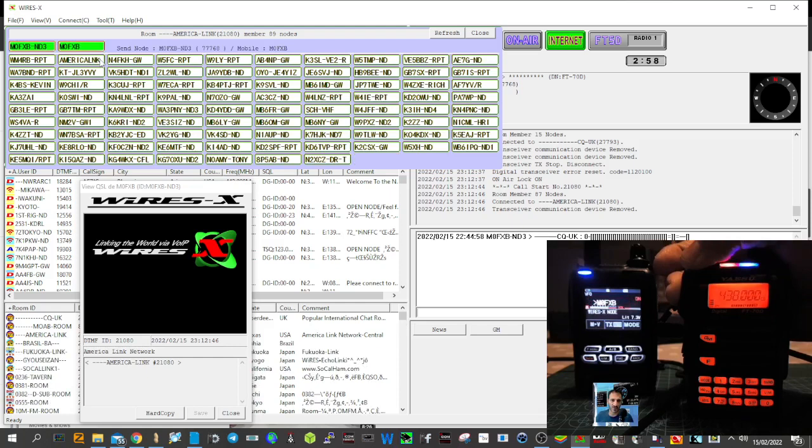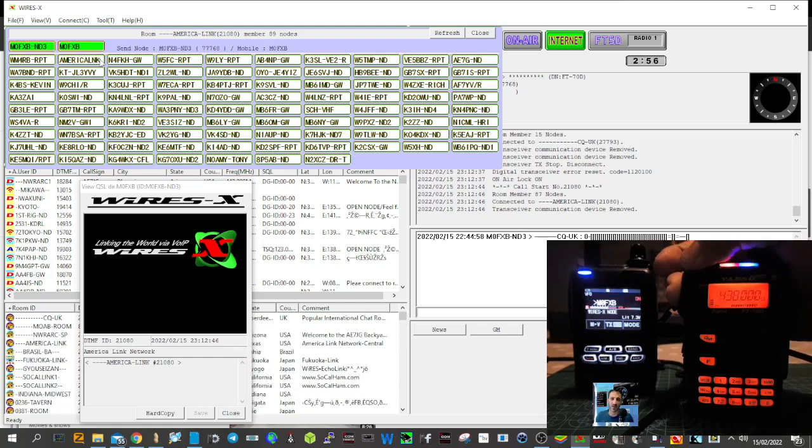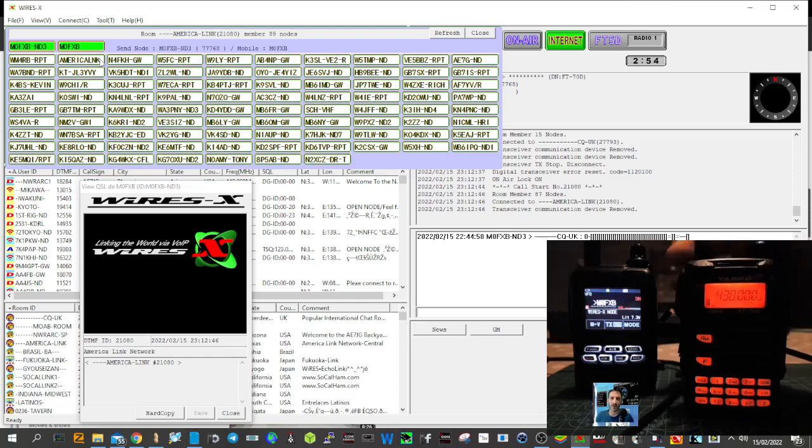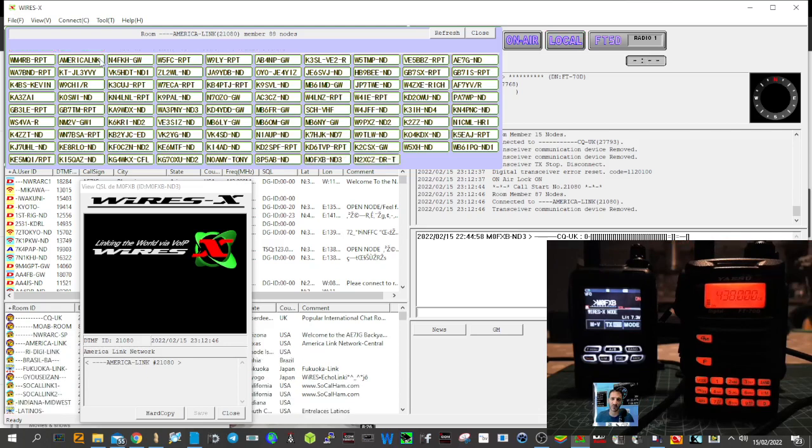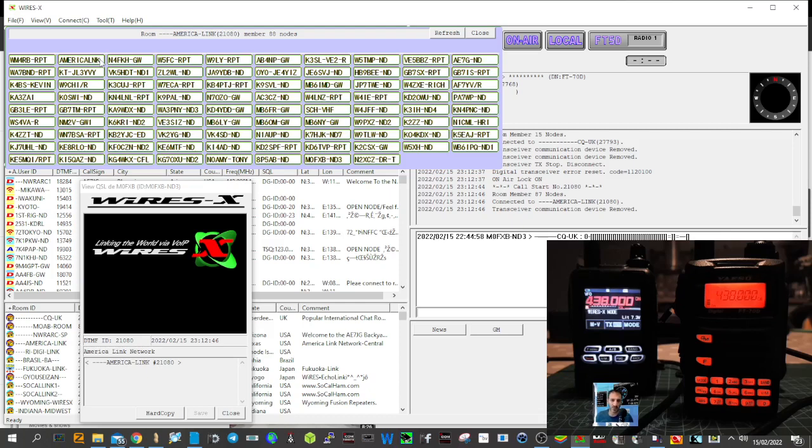M0FXB calling for an audio check, Mike Zero Fox X-ray Bravo. You can see I've gone into America Link there. It's basically talking to my FT5, which is then connecting to the WiresX PDN system. You saw it, the screen go green. Look, quite a lot of information here on the screen as well. Hopefully you can see some of it behind the image of the two radios.